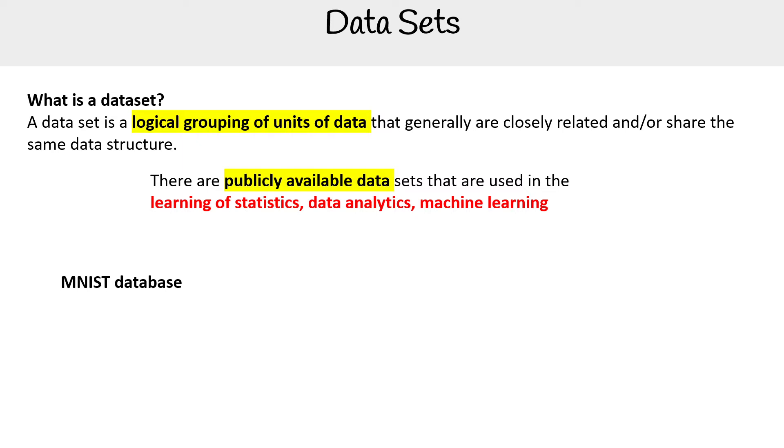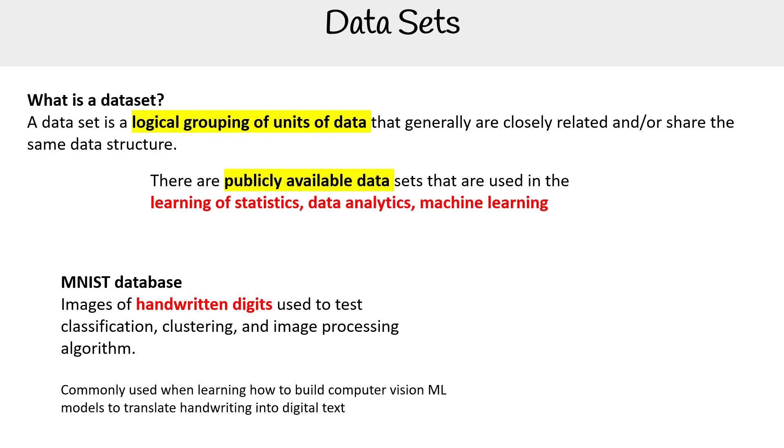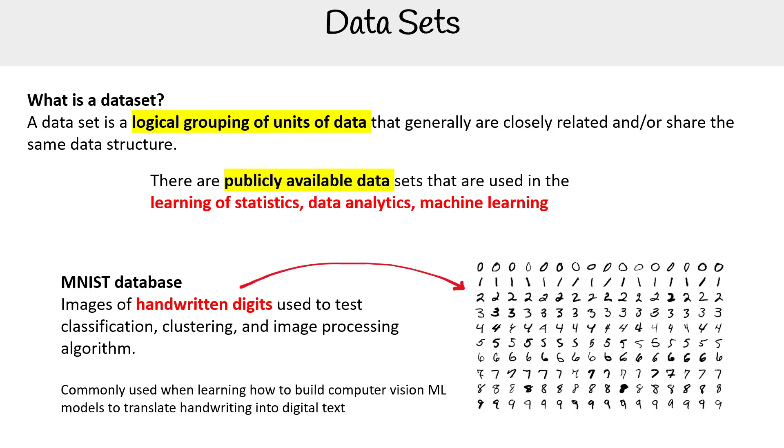I can't tell you how many times I've seen this data set. It's images of handwritten digits used to test classification, clustering, and image processing algorithms, commonly used when learning how to build computer vision ML models to translate handwritten texts into digital text. And here's an example of that data set.